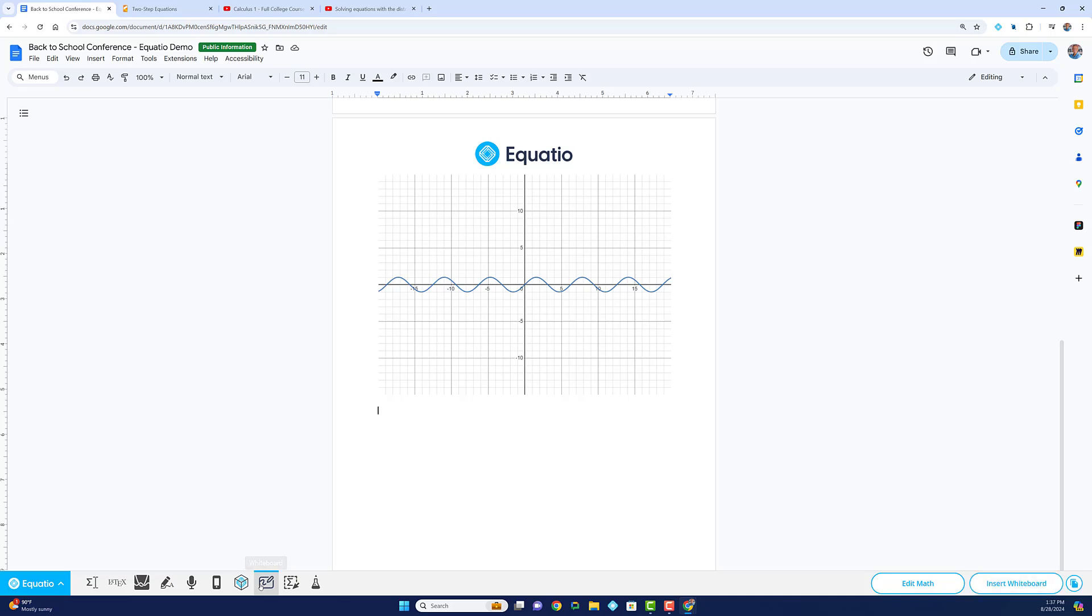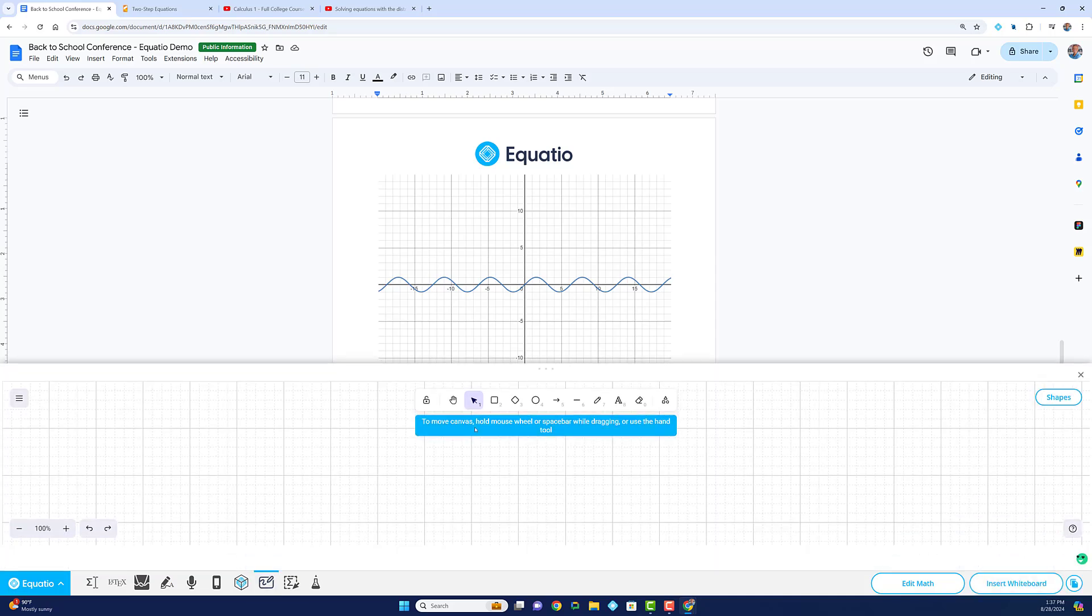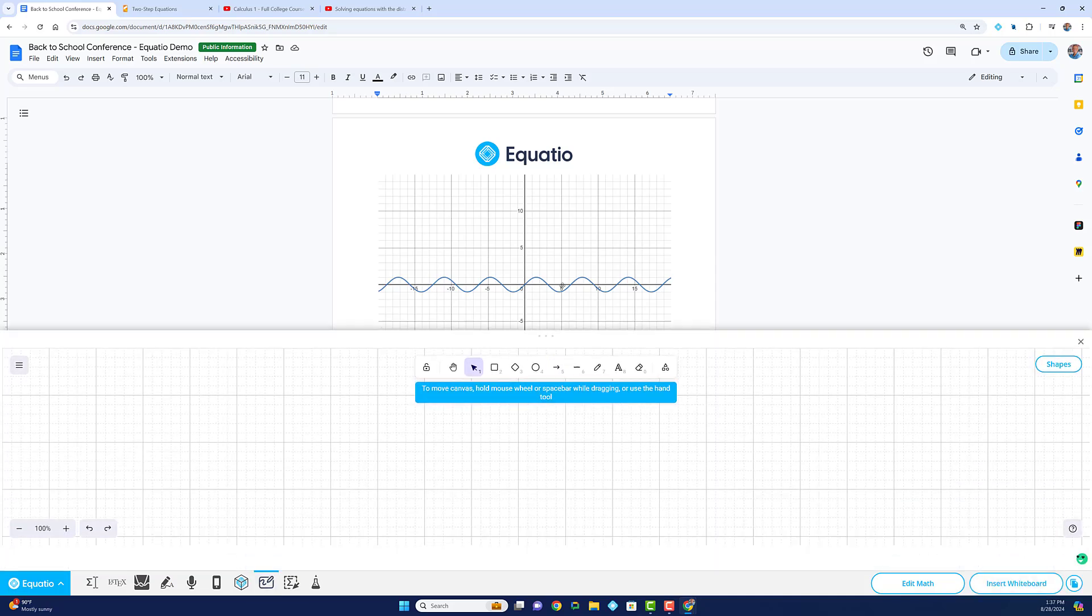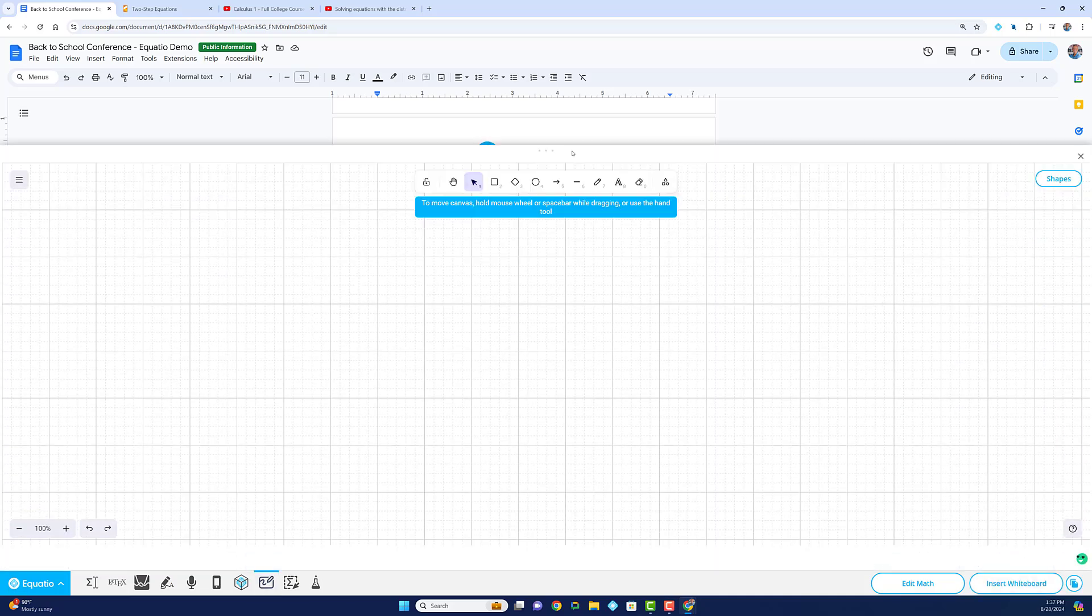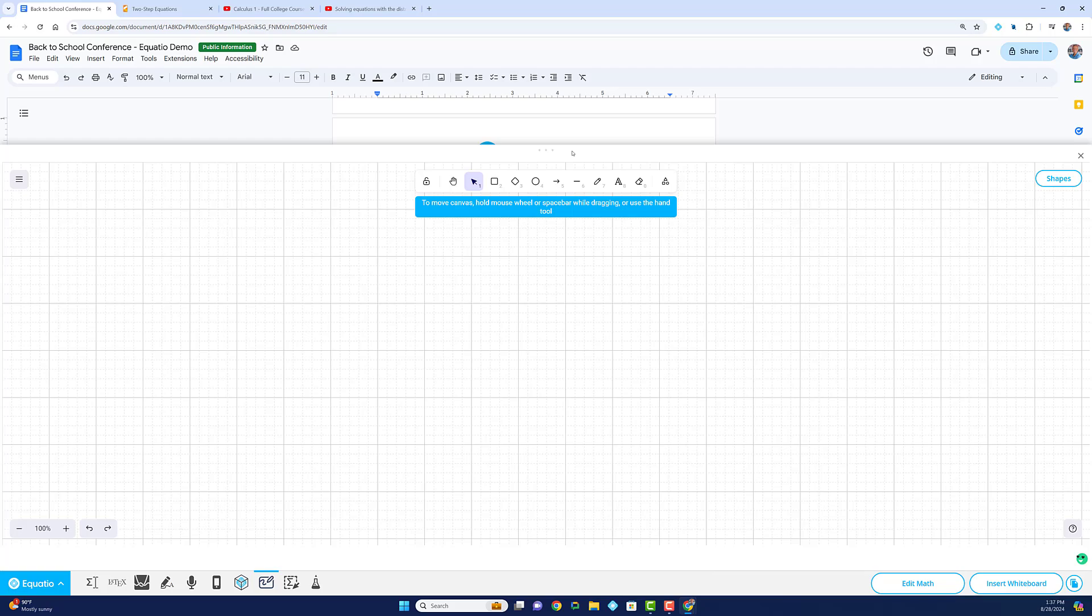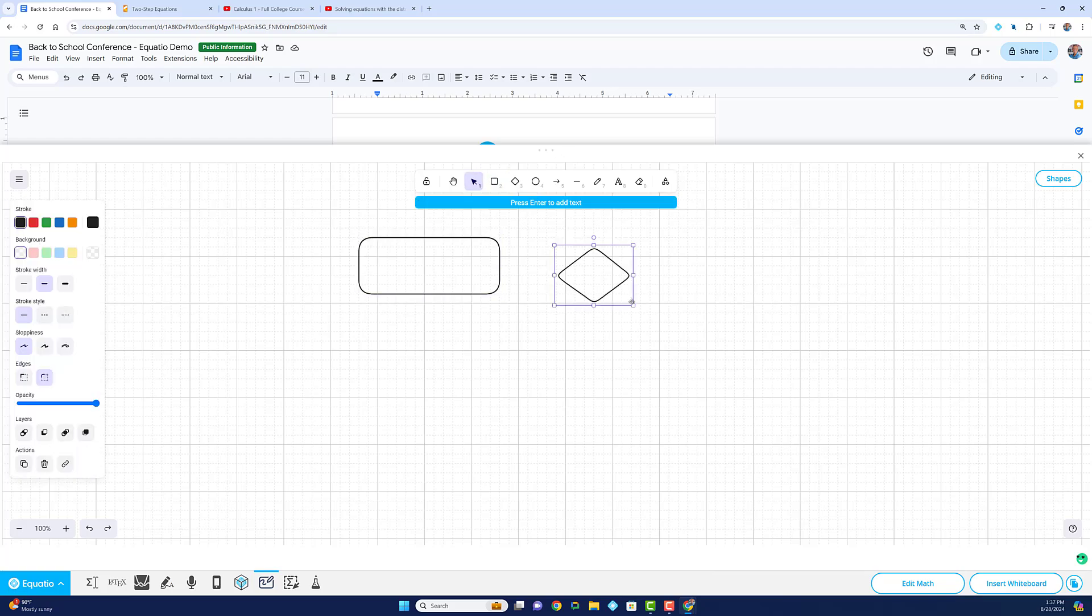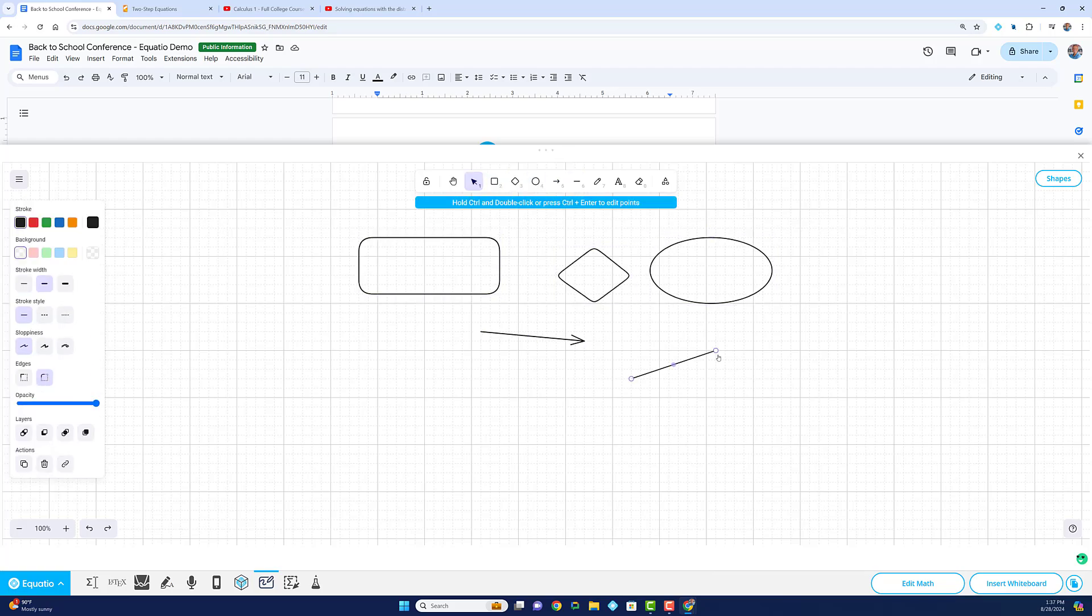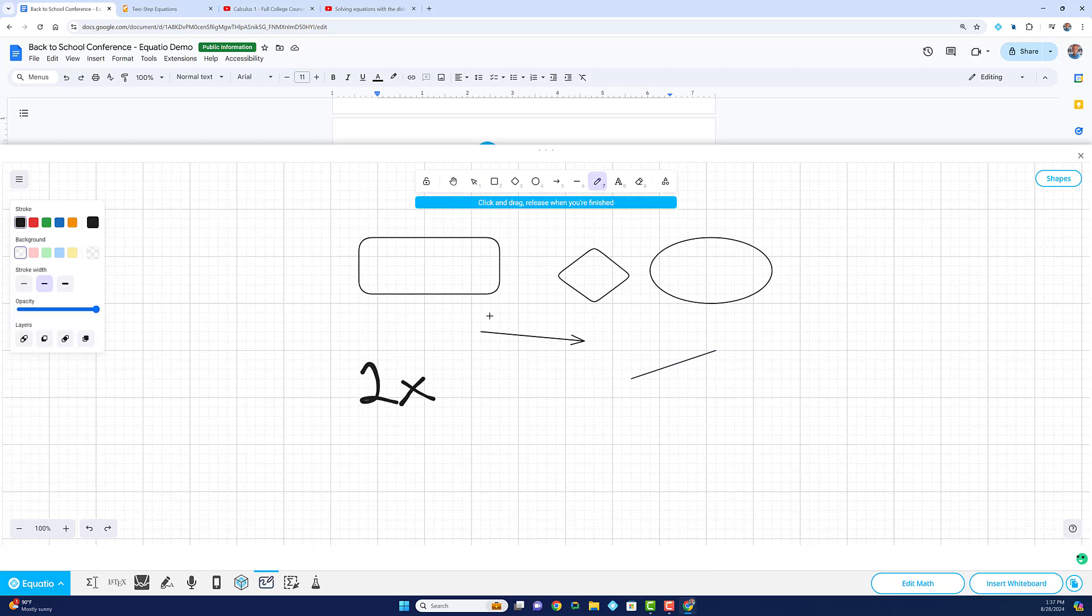Another fantastic feature is our embedded whiteboard tool. This versatile whiteboard lets you create math in many ways, adding shapes, lines, arrows...